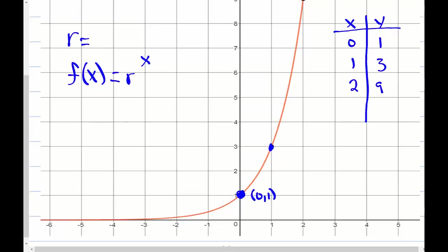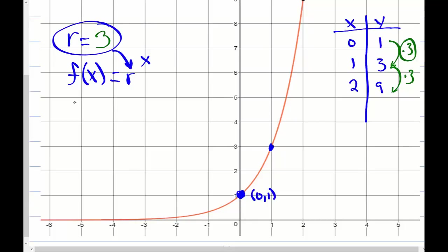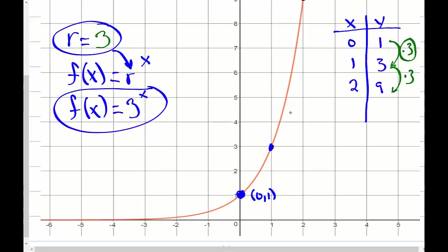Let's analyze that table. How do we get from 1 to 3, and then from 3 to 9? We multiply by 3 each time. Remember, the common ratio is always what we're multiplying by — so the common ratio is 3. Now we have f(x) = r^x, and since r = 3, the function is f(x) = 3^x. That's the function representing this increasing graph.